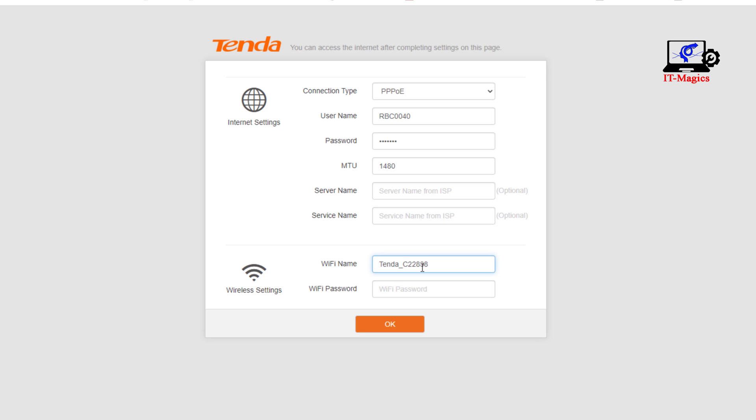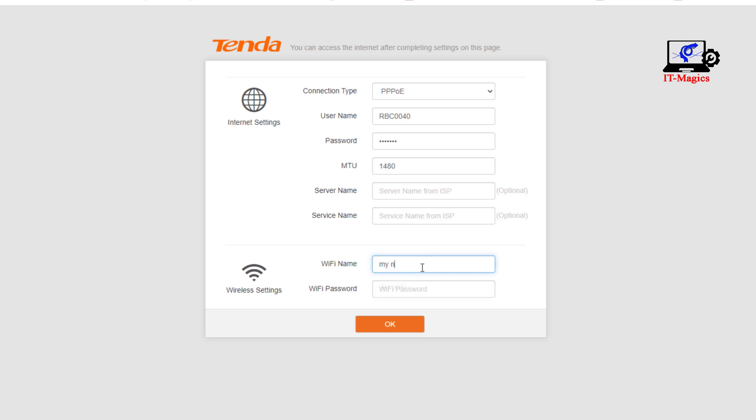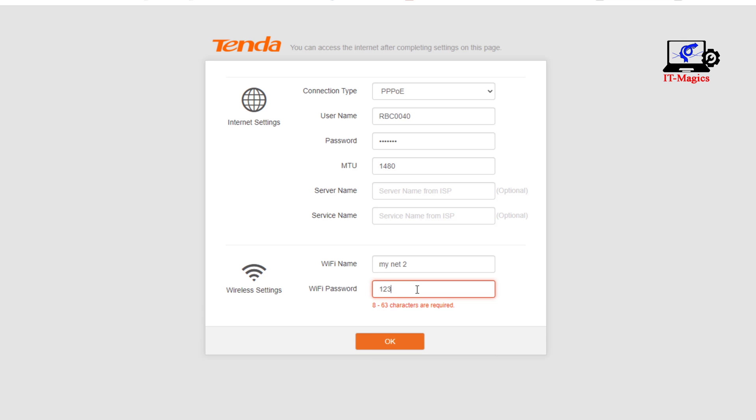Change the name of your Wi-Fi network here. Then set up your Wi-Fi password.